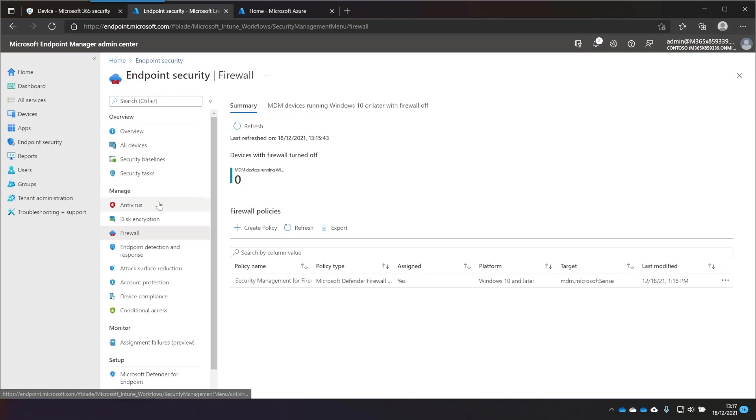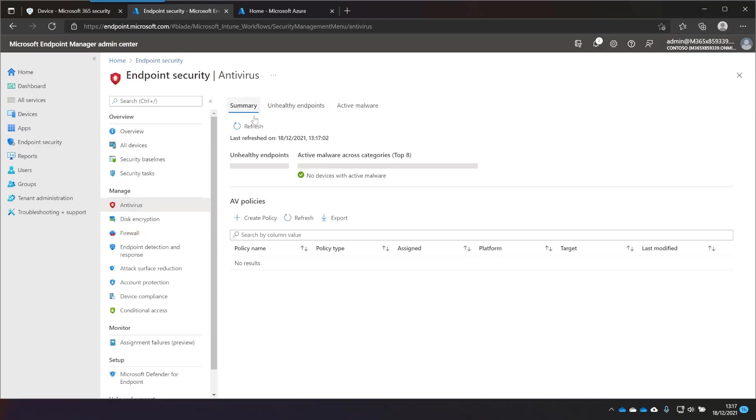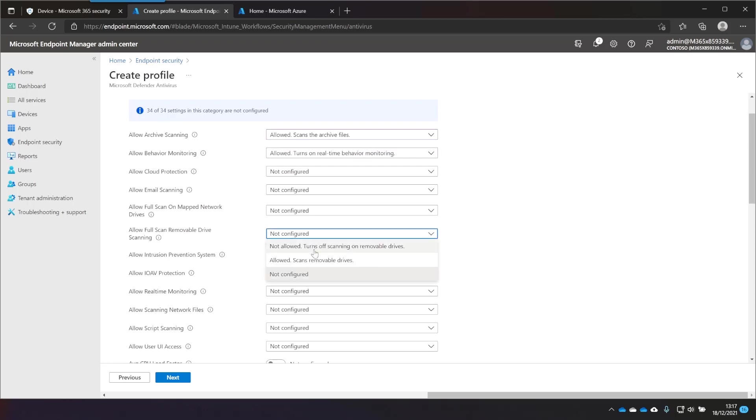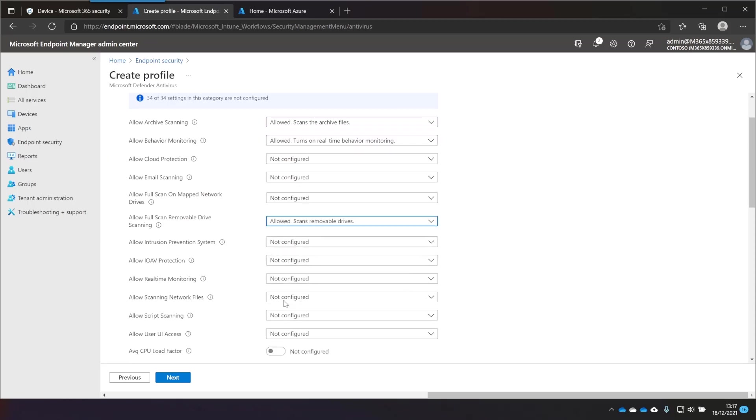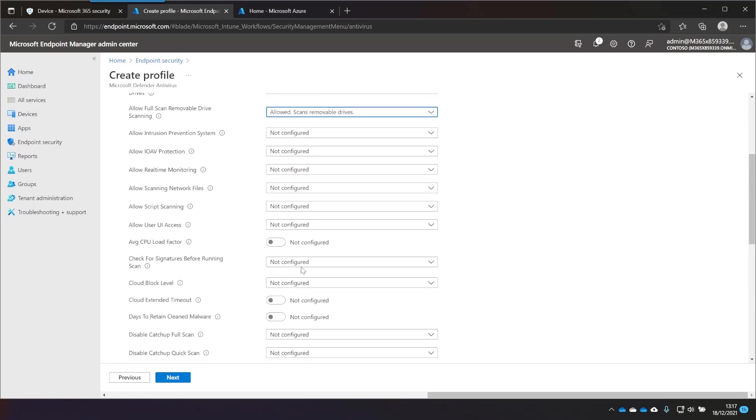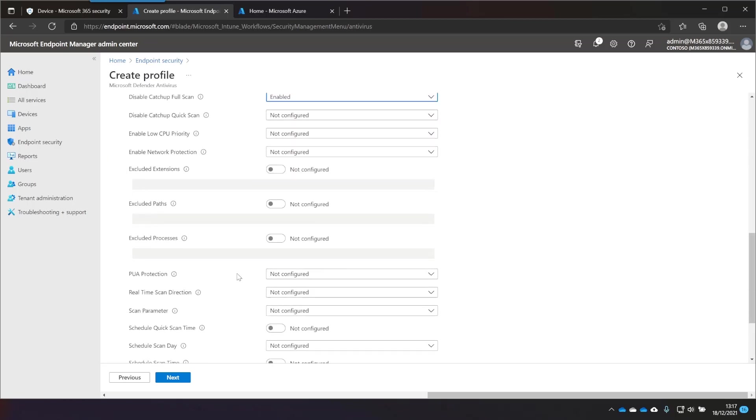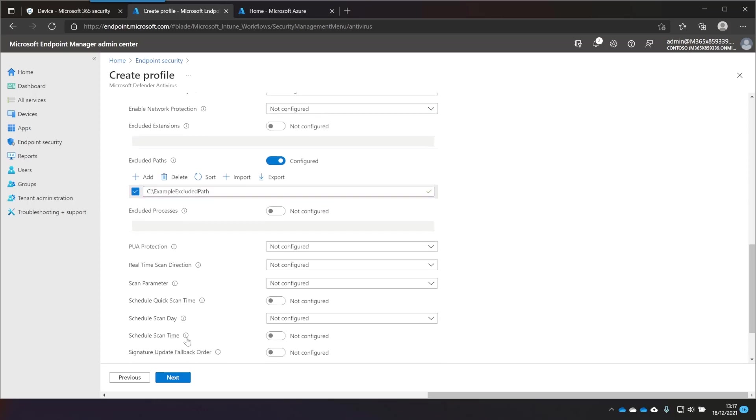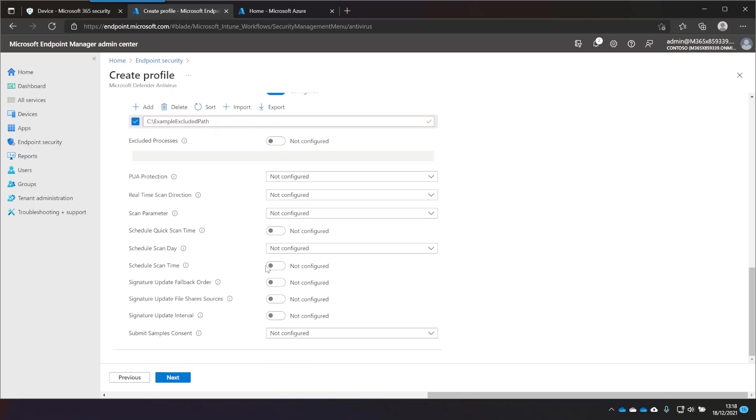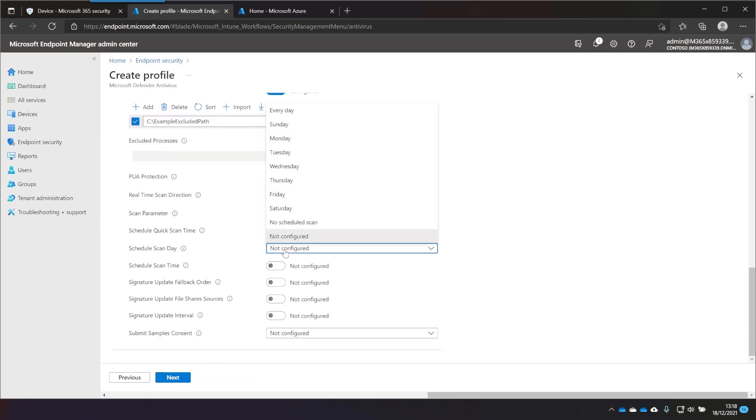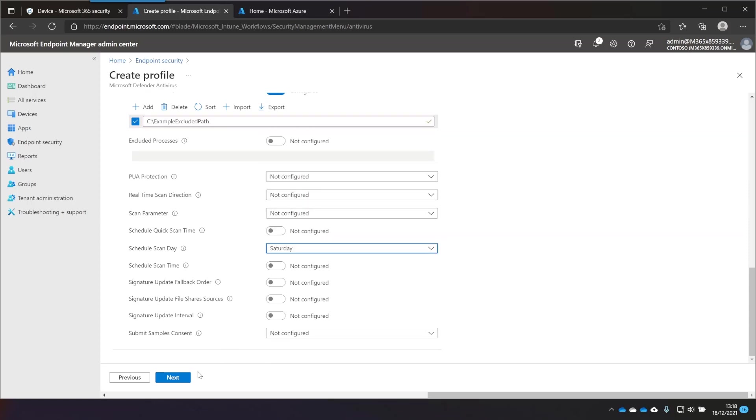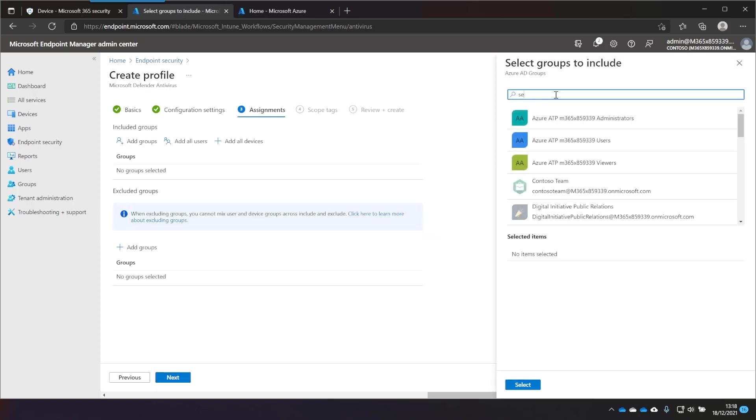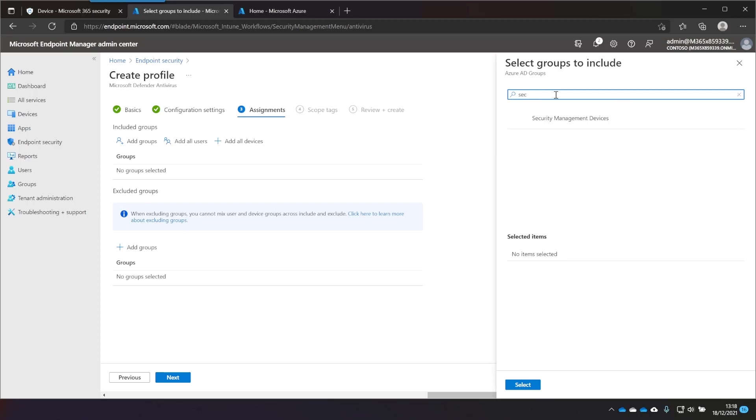Also, I'm going to create an antivirus policy. Select some random things. I'm going to add an excluded path as an example. I'm going to set the schedule scan day to Saturday. Choose Next. And I'll add that to my groups as well.